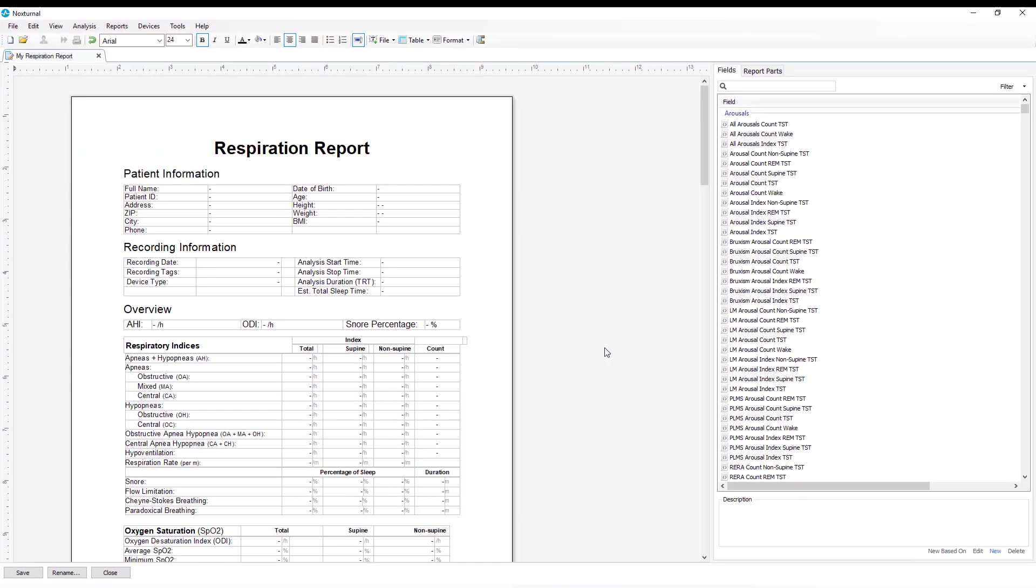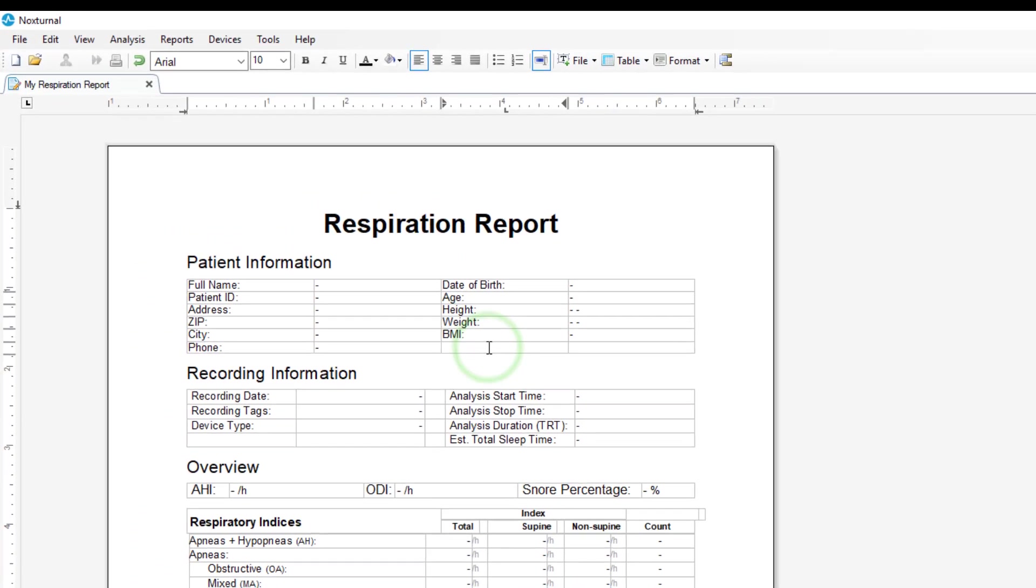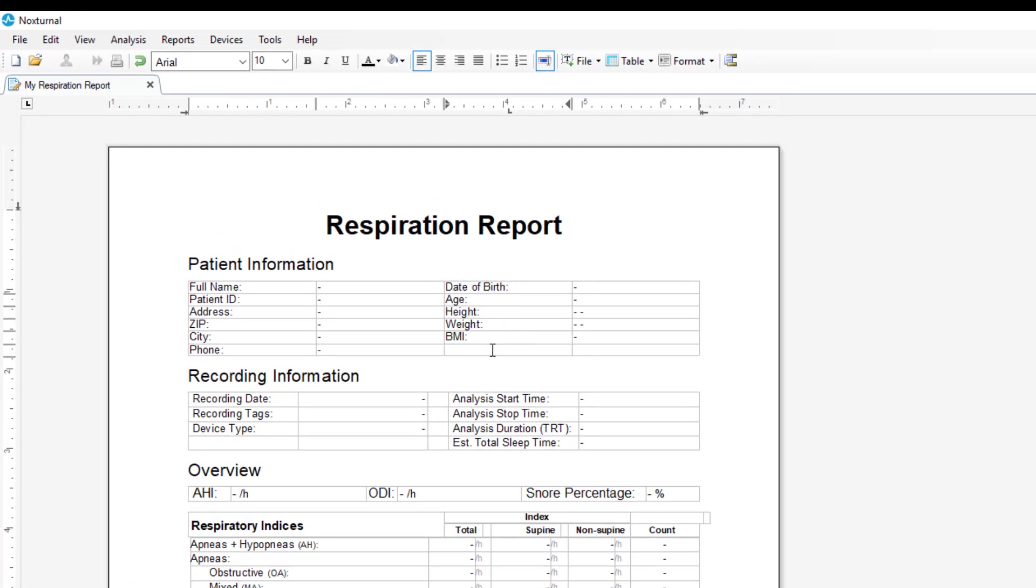Once the report is opened for editing, you will see that we are in a standard Microsoft Word format. We can easily add items to the list. Say here in the patient information section, we want to add gender.